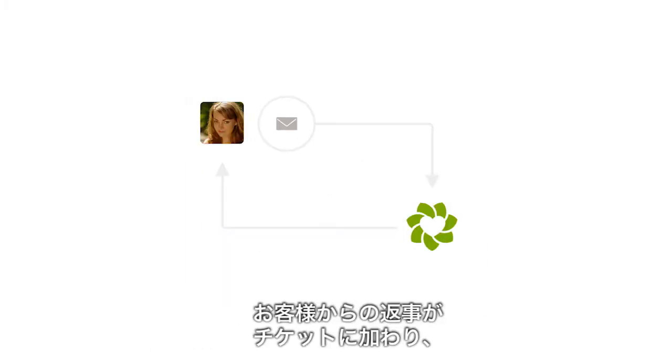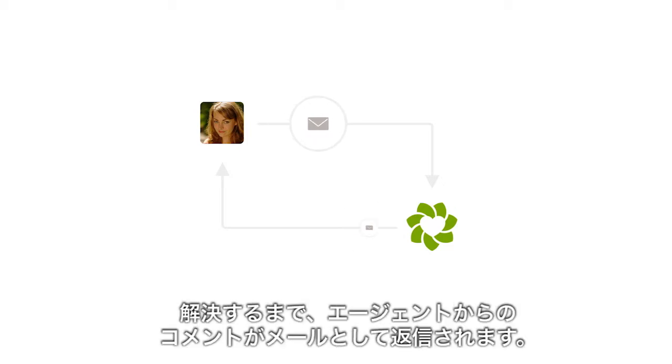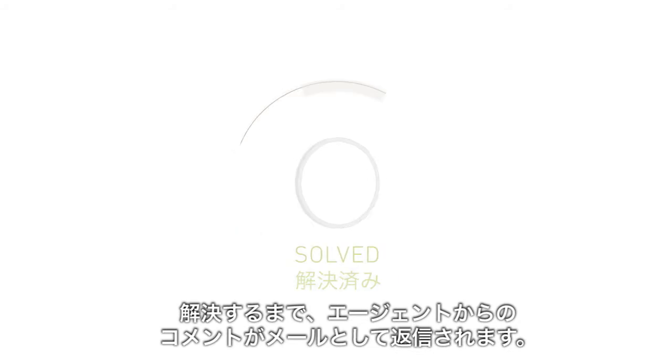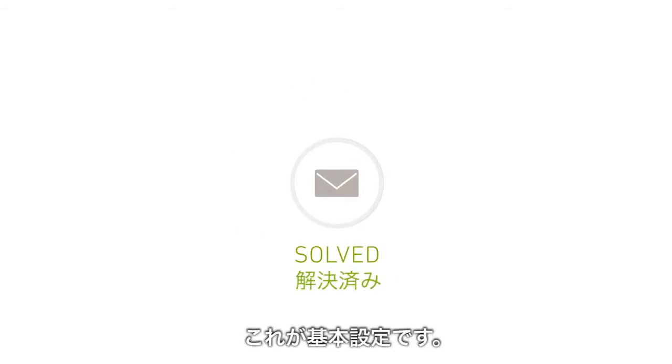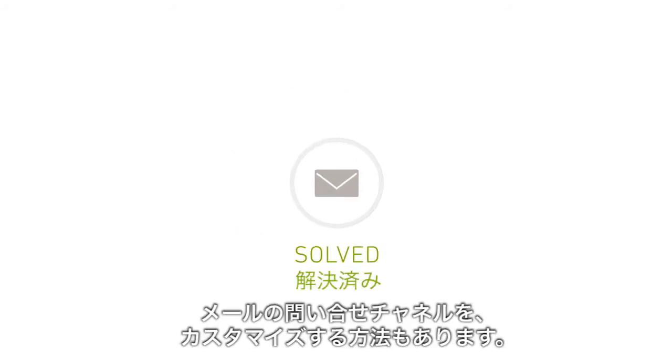Email replies from the customer are added to the ticket and agent comments are sent to the customer as emails until the issue is solved. And that's the basic setup.